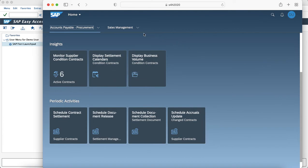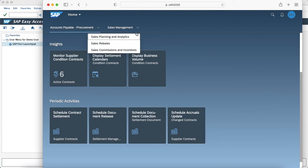And if we navigate to the different business role Sales Management we can see that there are multiple pages which are Sales Planning and Analytics, Sales Rebates, and Sales Commission and Incentives.